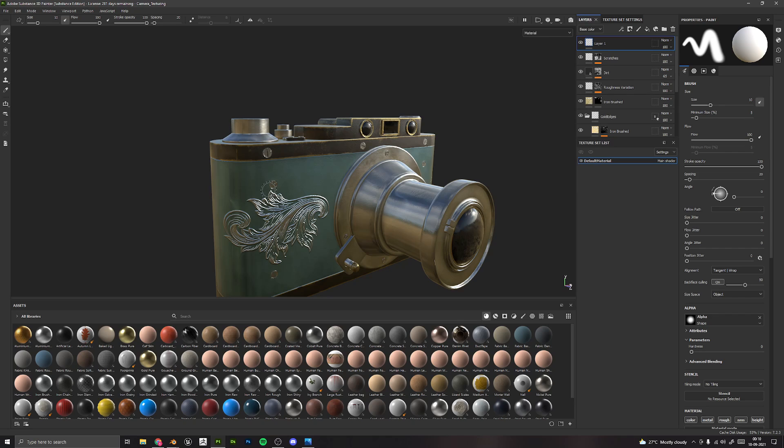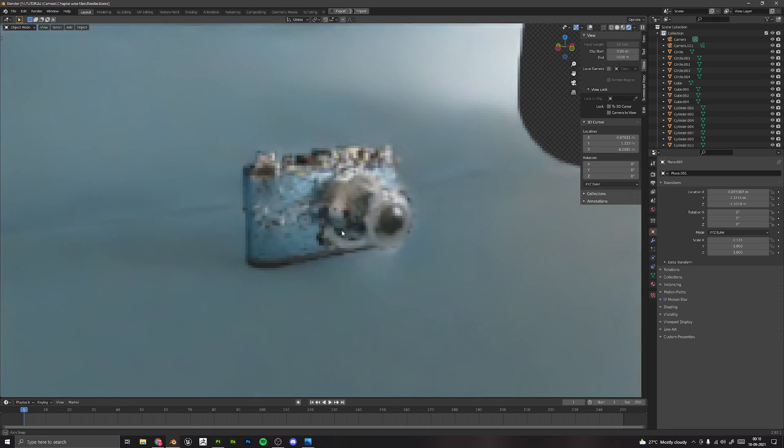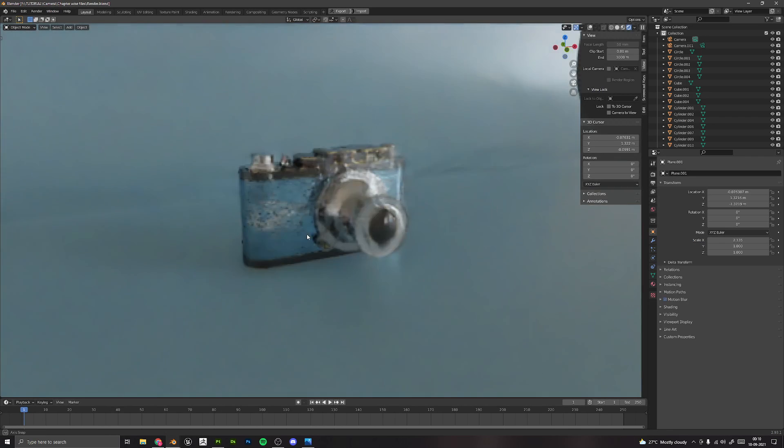You can get it free for one year. After this, we will take everything back to Blender and render our final scene.